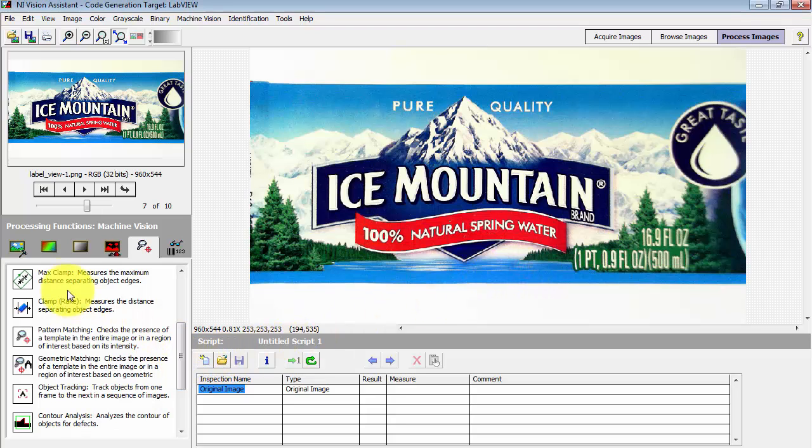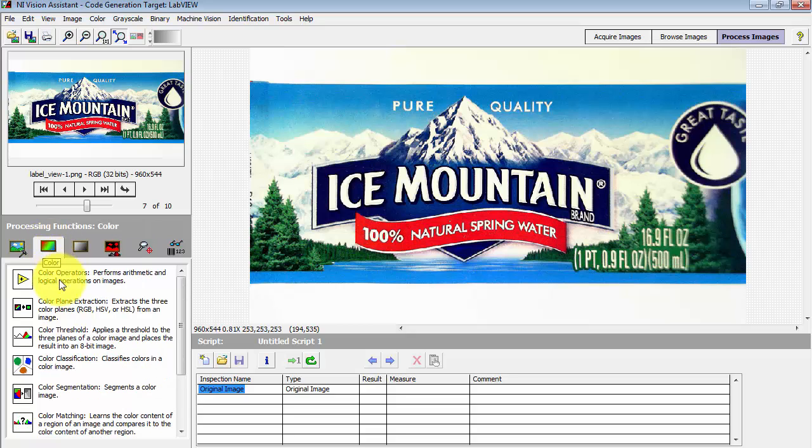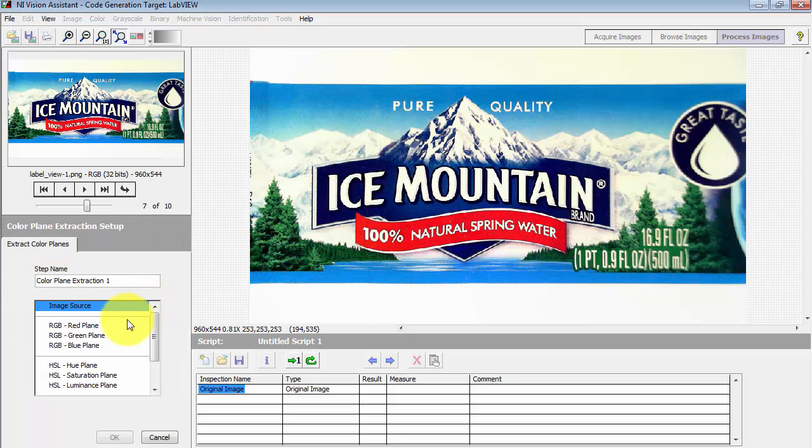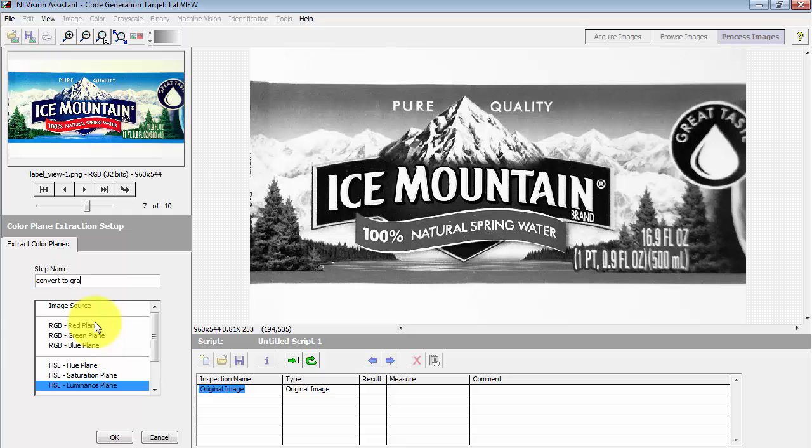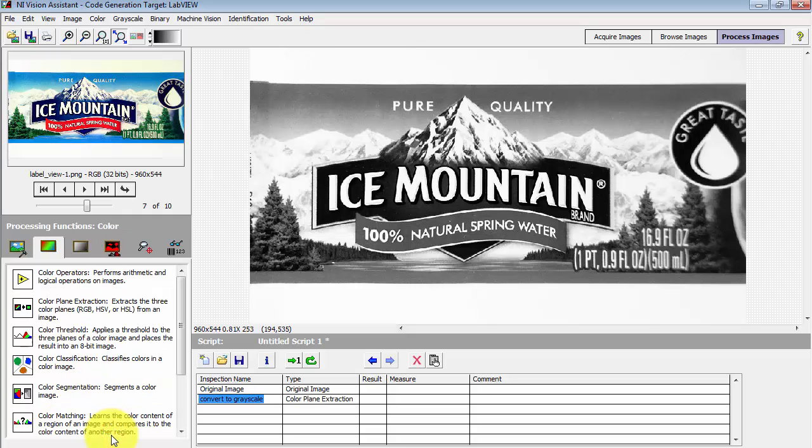Let's convert that to grayscale by coming back to color and extract the luminance plane. This is our standard method for getting a grayscale image from color. Give that step a name, convert to grayscale.